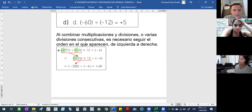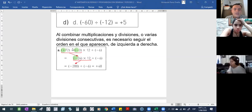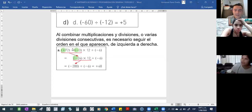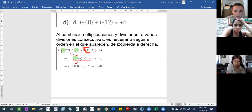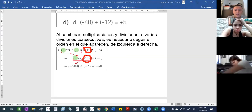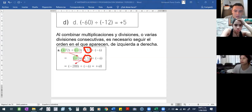Entonces sería dividir: 72 entre 3 le daría 24. Ahora, ¿qué pasa con ese resultado? El número que toca ahora es operar ese resultado con el que sigue, que sería multiplicar por 12. Ese 12 tenía positivo, y positivo con negativo le da negativo, ¿cierto?